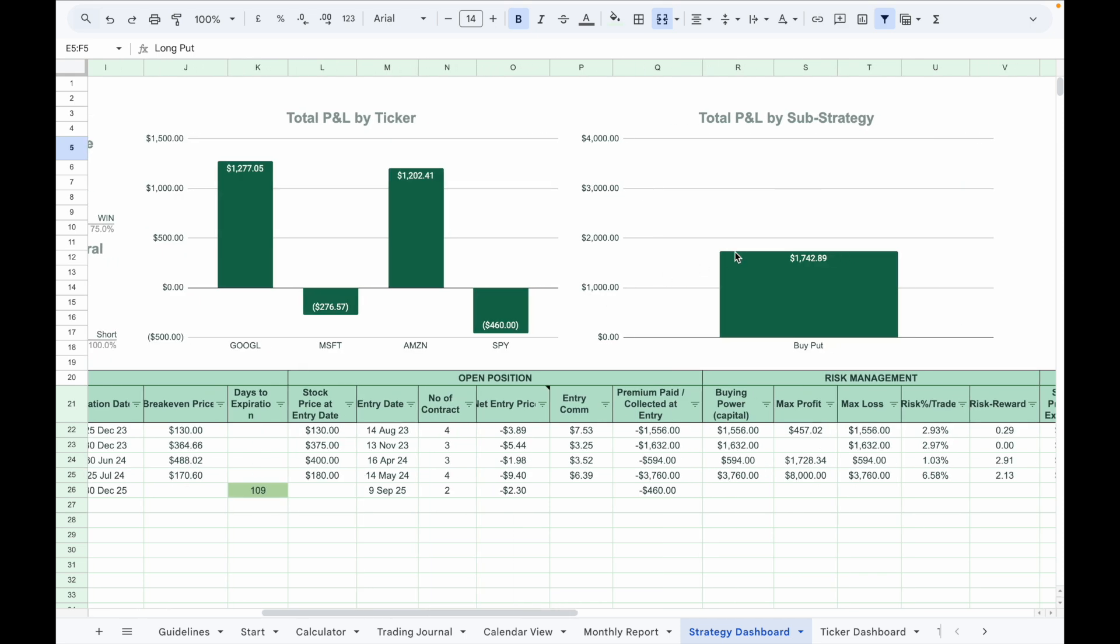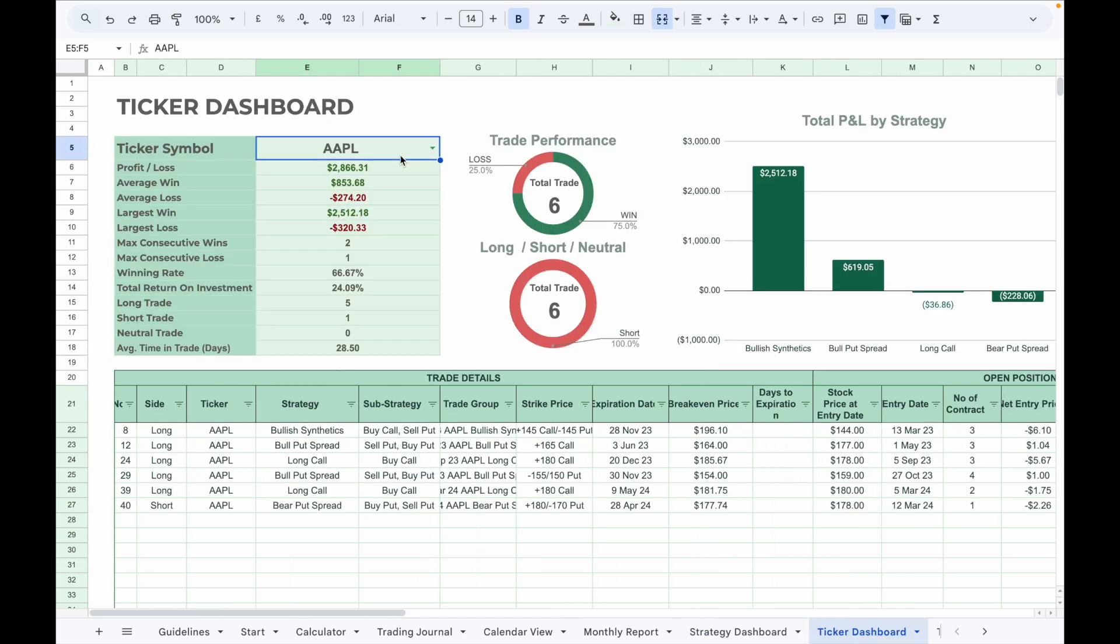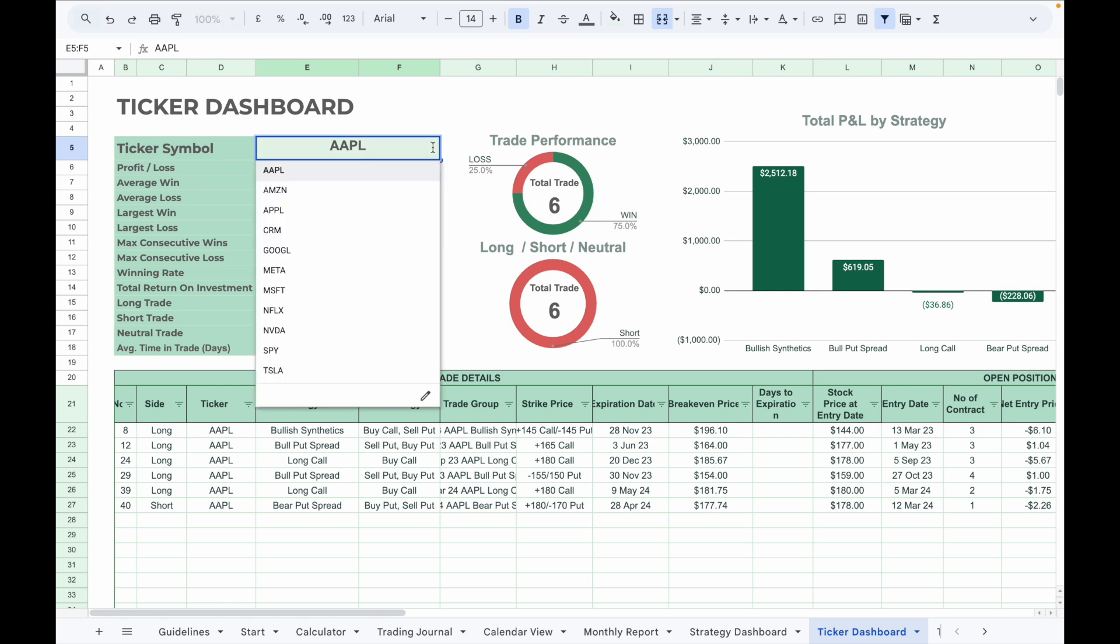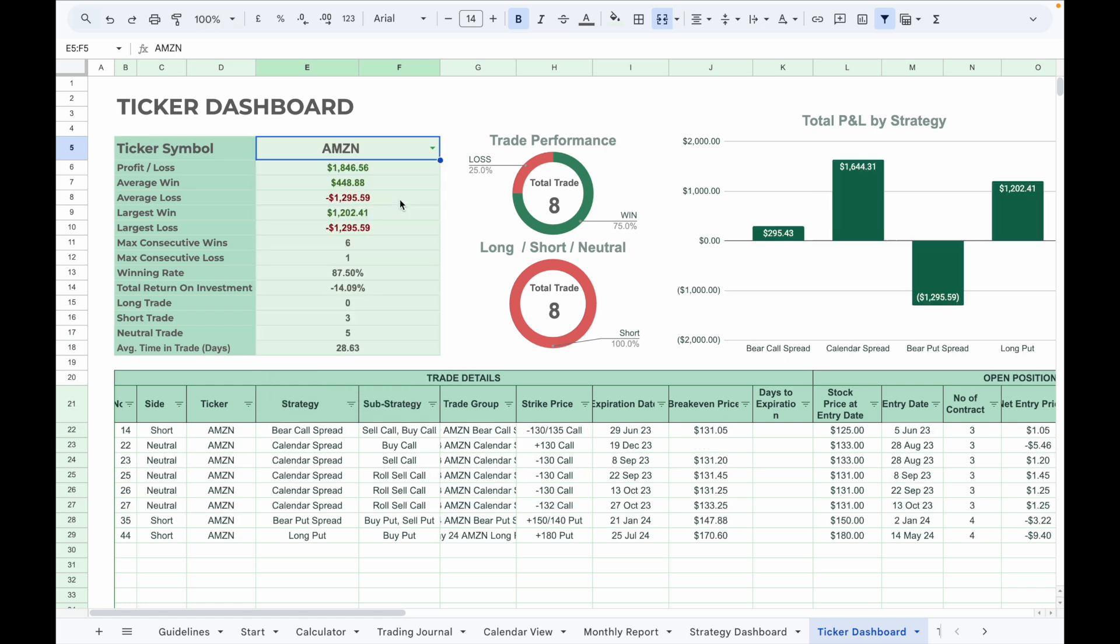In the ticker dashboard, select a ticker from the dropdown list to view all trades related to it. It will show the summary of the selected ticker such as total PnL, win rate, number of long, short, or neutral trades. The table below will show all the trade details that are associated with the selected ticker. The charts on the right will show total PnL by each strategy when you trade the selected ticker symbol.